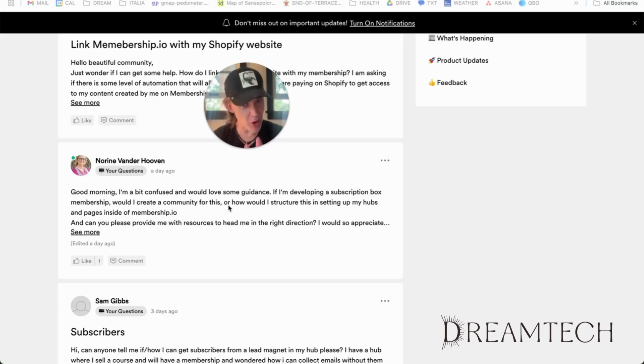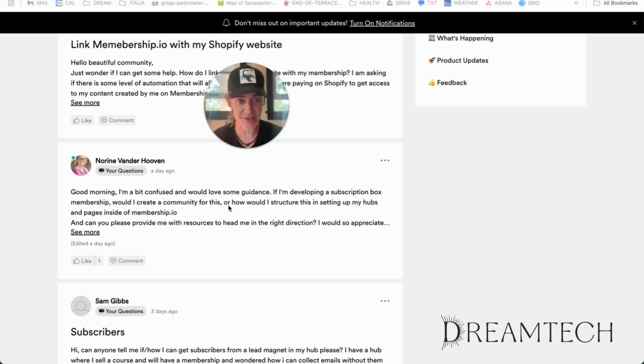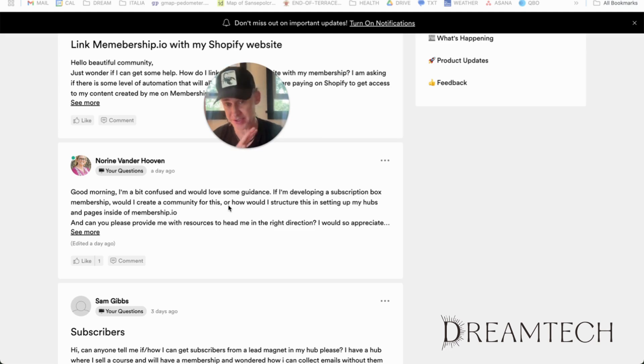The mobile experience with Membership.io is also really solid, which is crucial since most people are engaging with these communities on their phones. So in a lot of ways, this is on par with School, but super important for any community to have.